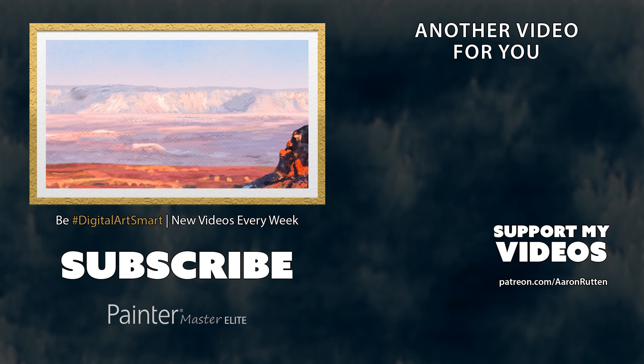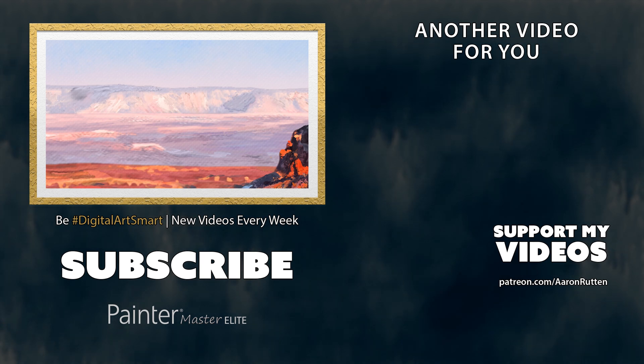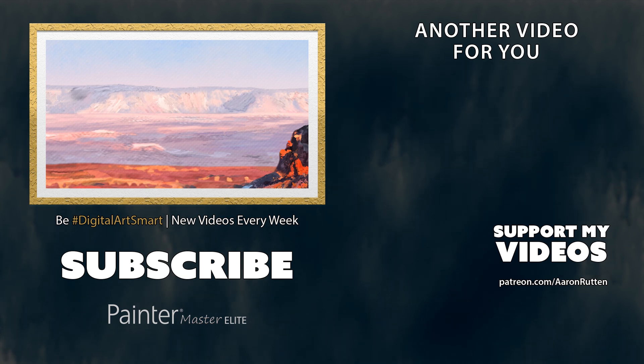So those are some tips for taming Corel Painter's thick paint shadows. Thick paint is still a relatively new technology. So there's definitely some room for improvement. If you found this tutorial helpful, go on over to patreon.com/AaronRutten and join me on my mission to create more free digital art resources like this. Thanks for watching and I'll see you next time.